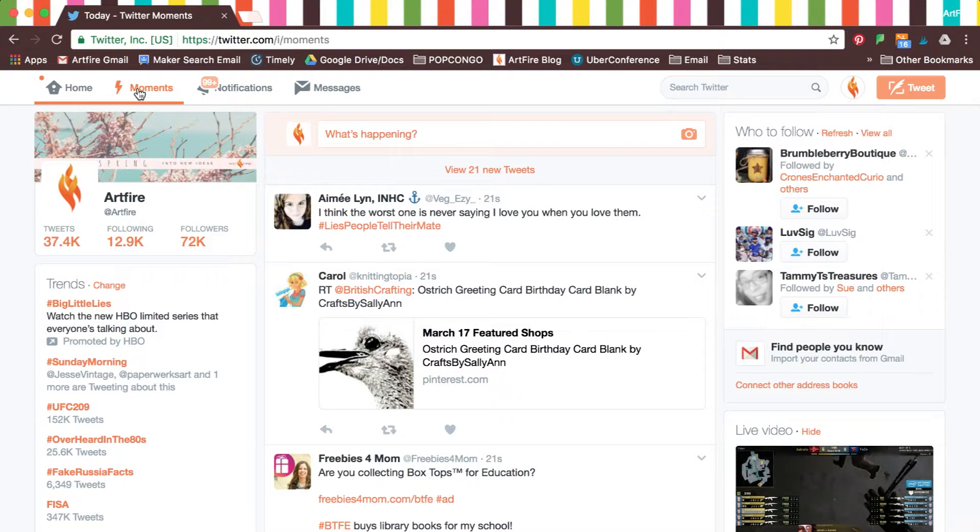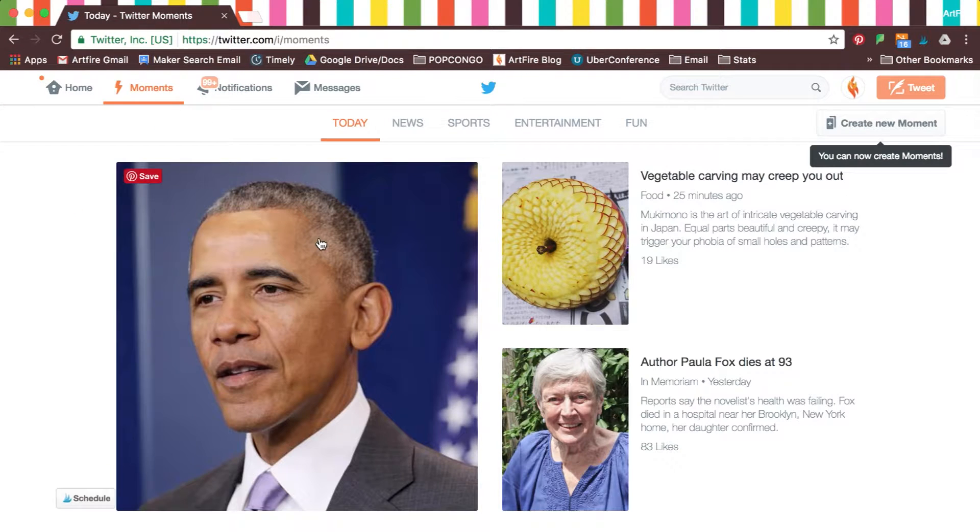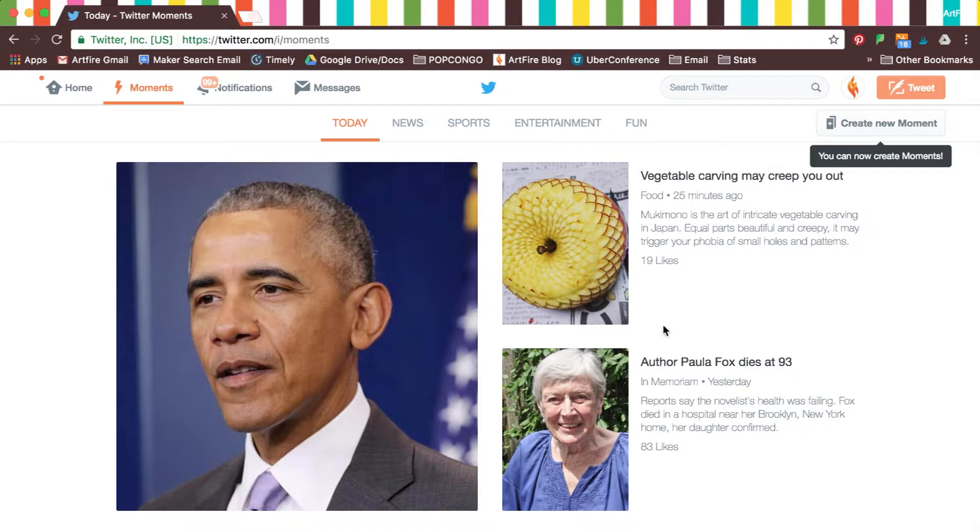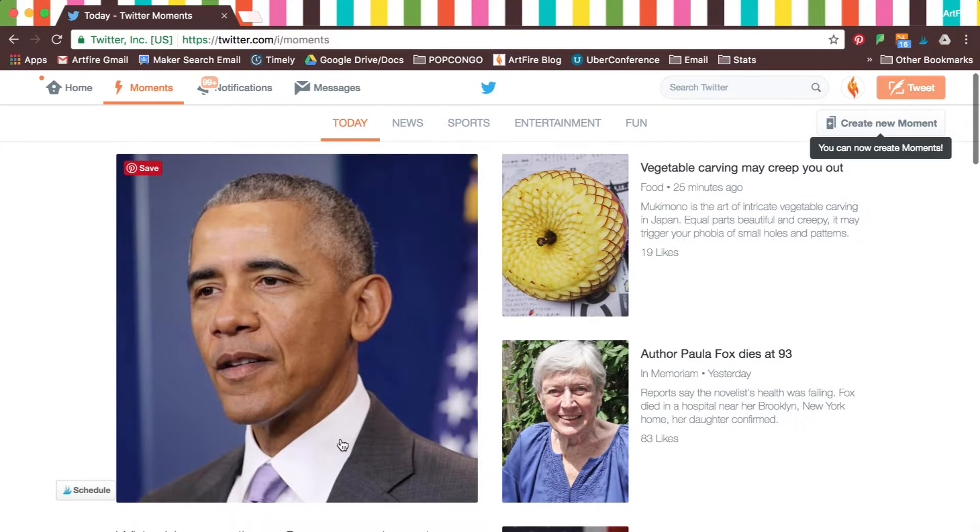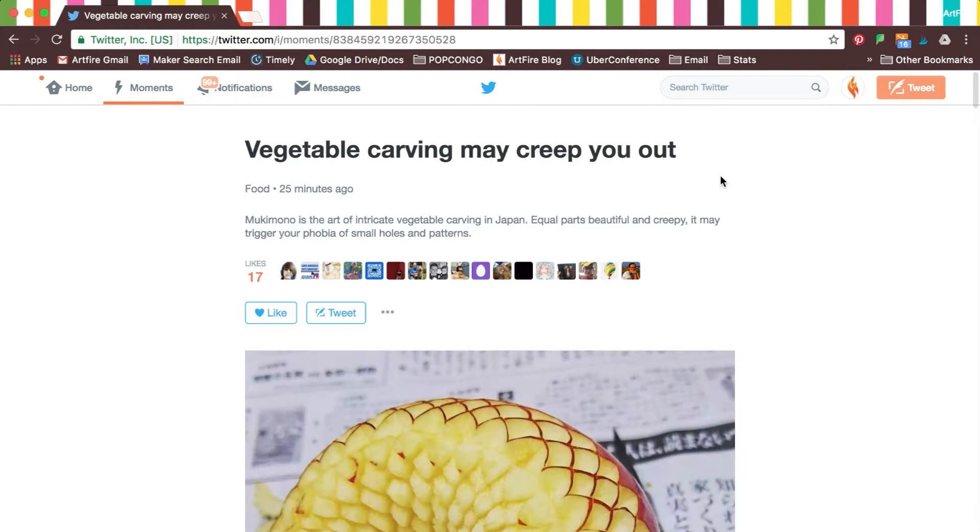First, click on Moments on the top left corner of the page. Moments are curated stories showcasing the very best of what's happening on Twitter.